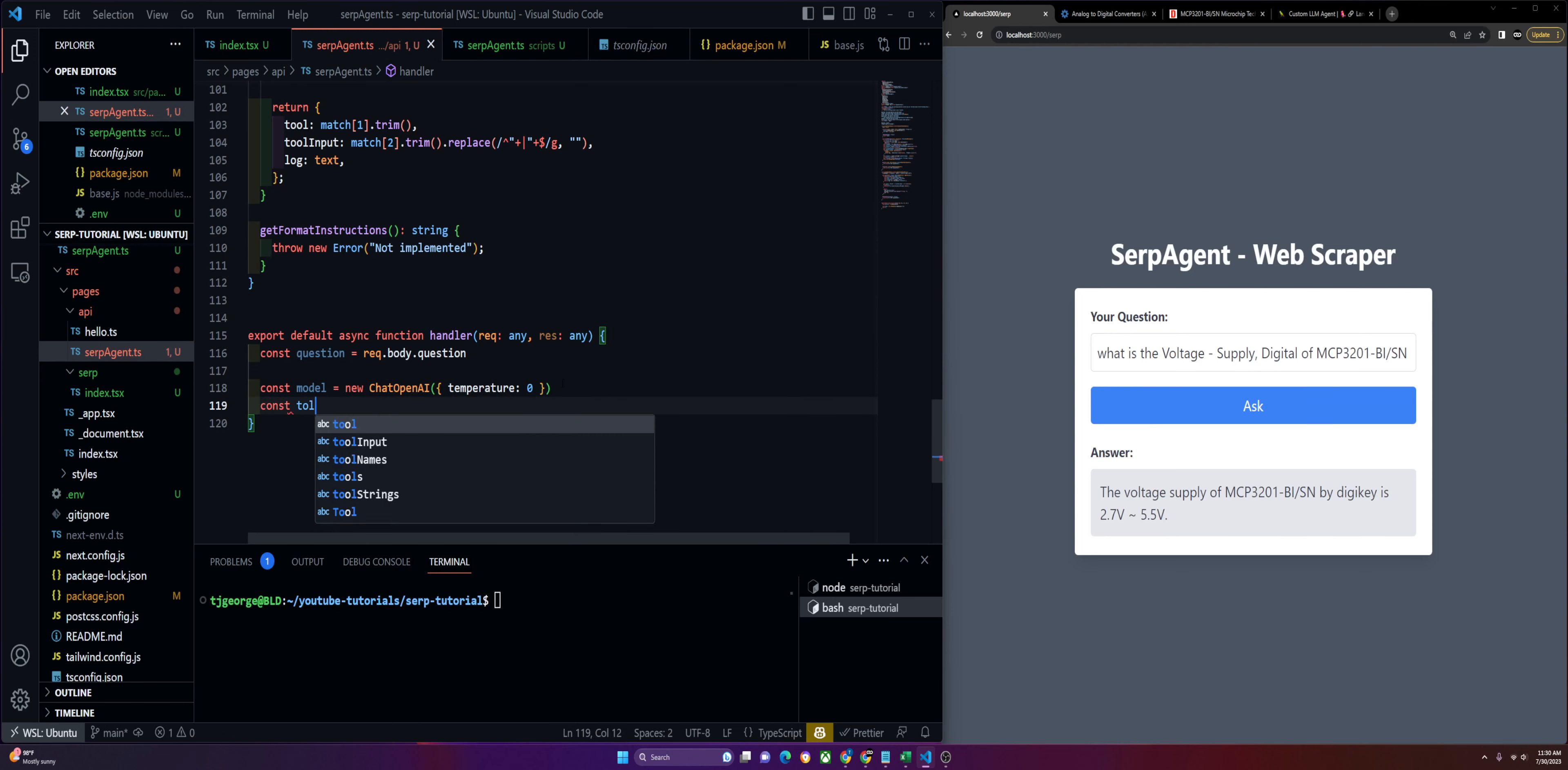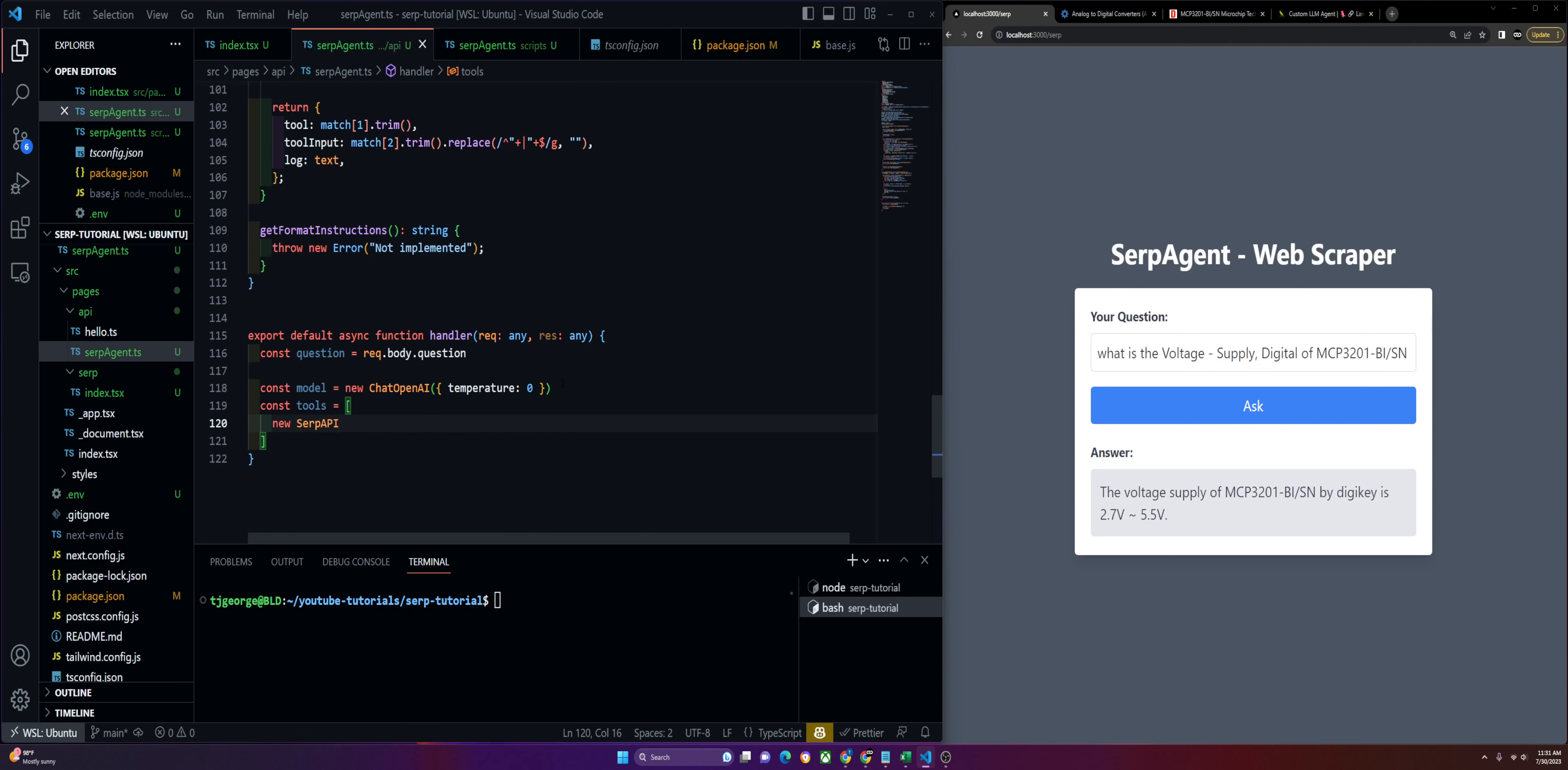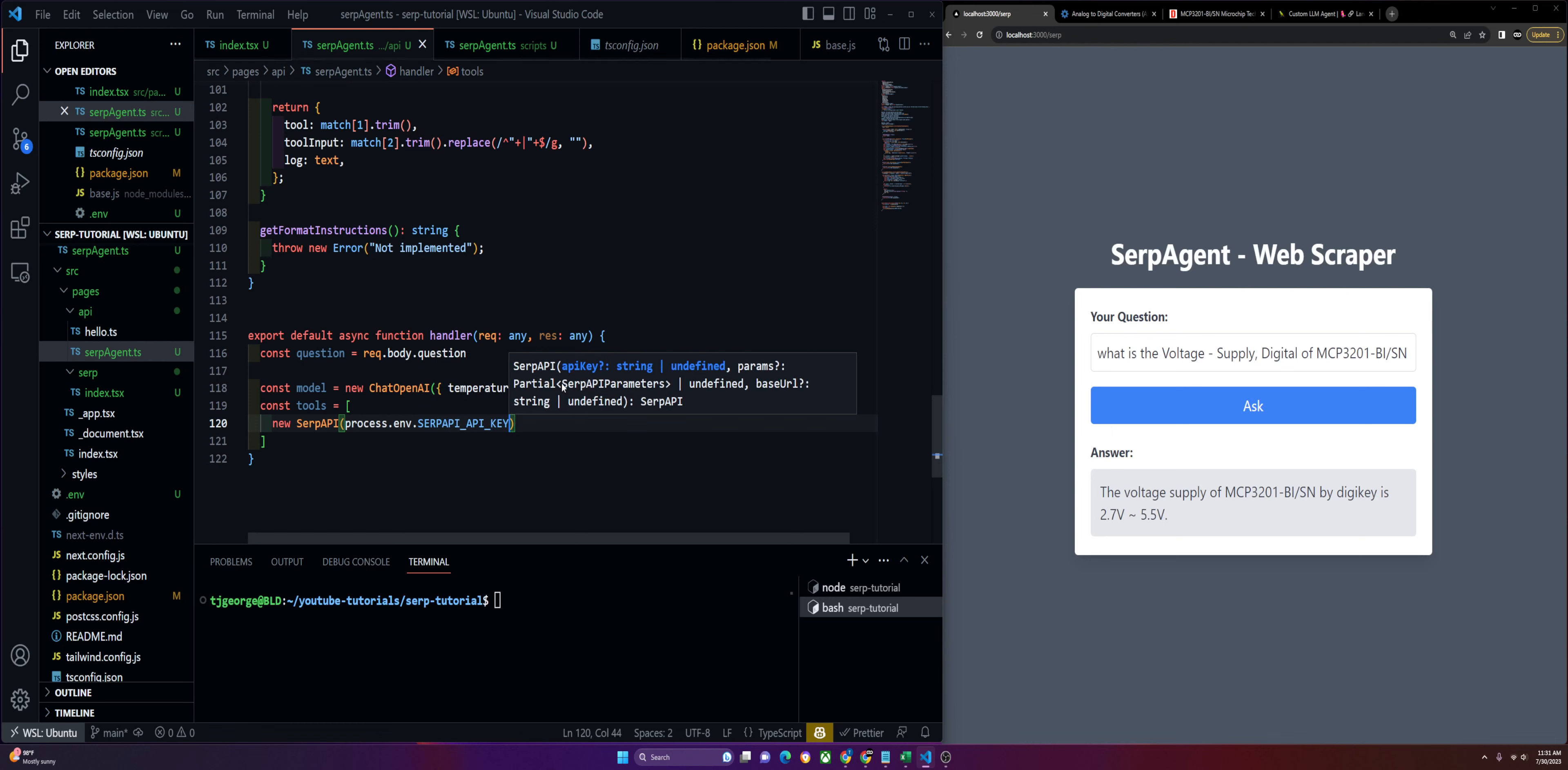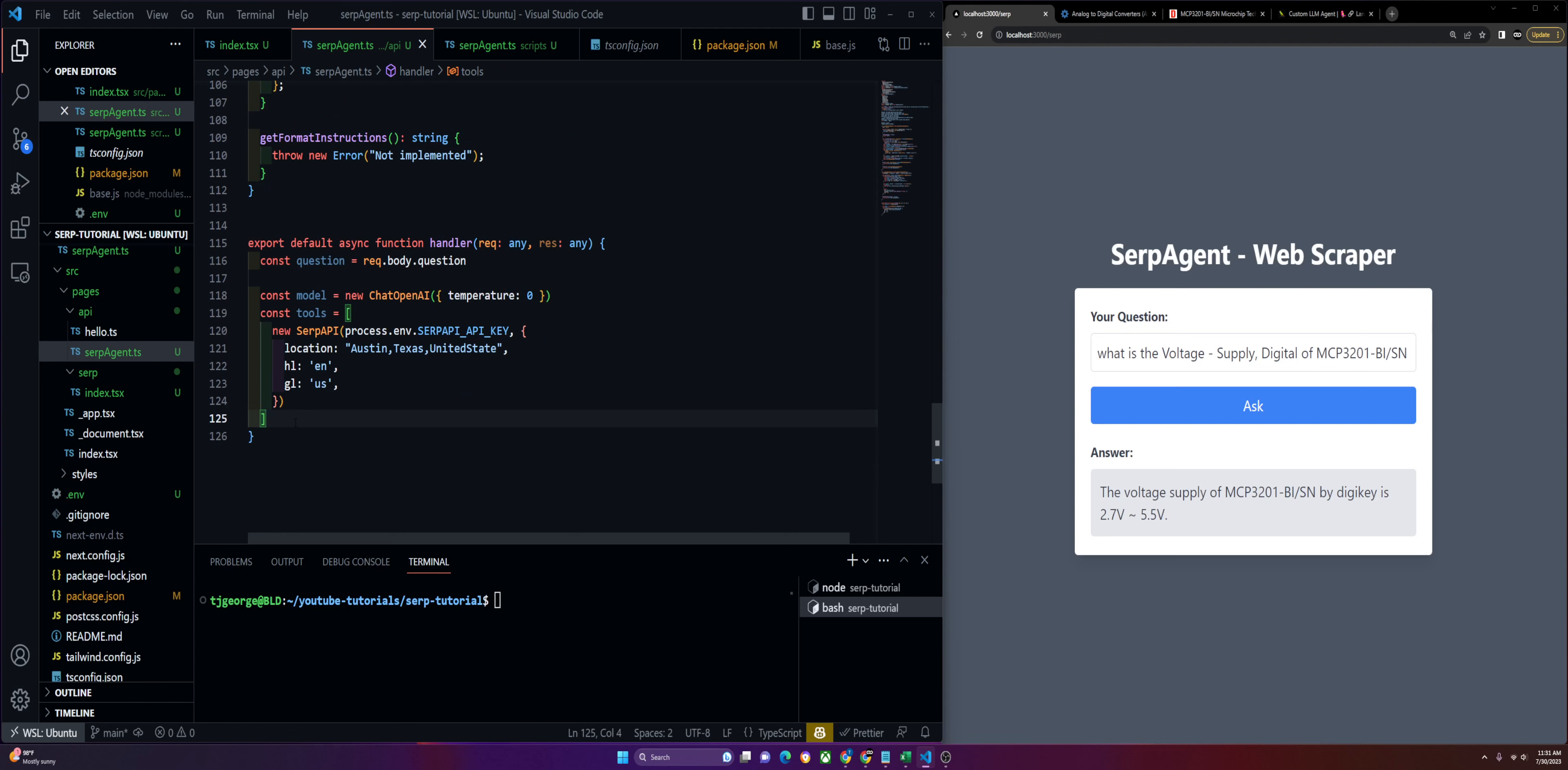Then we can define our tools, which is going to be our SERP. We'll define SERP API and pass in our environment variable. I think I called mine SERP_API_API_KEY. That's going to take in a location, a language, and geographical location. That should be our tool set up correctly.